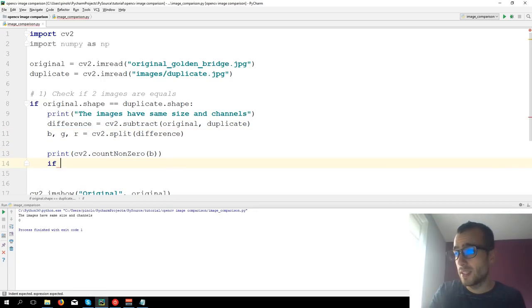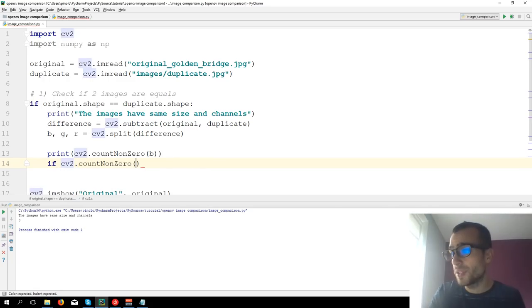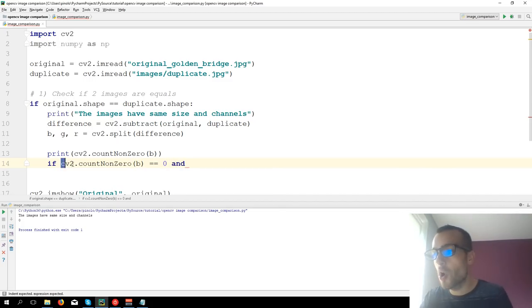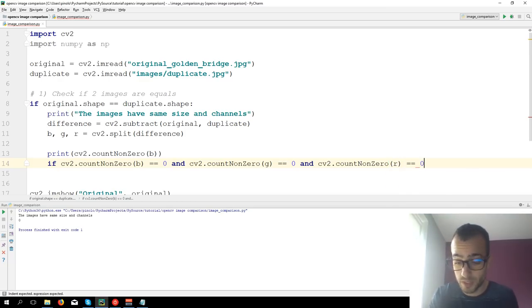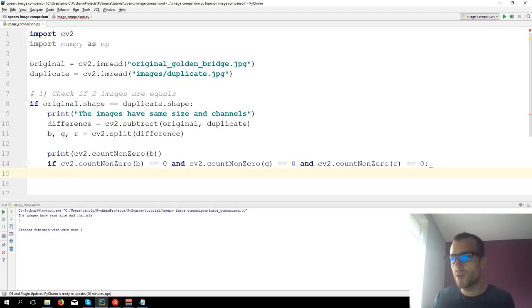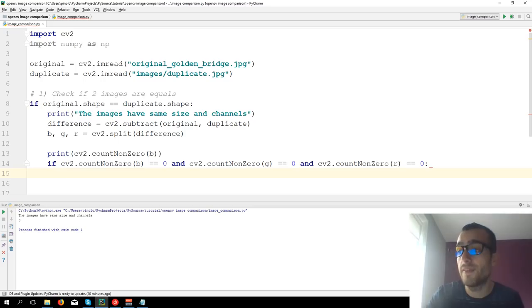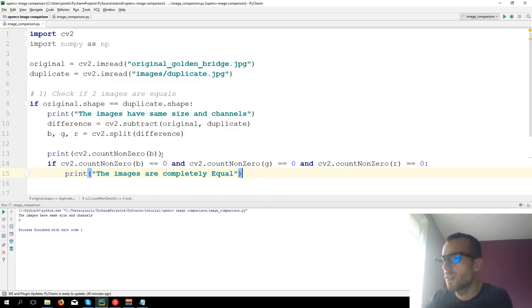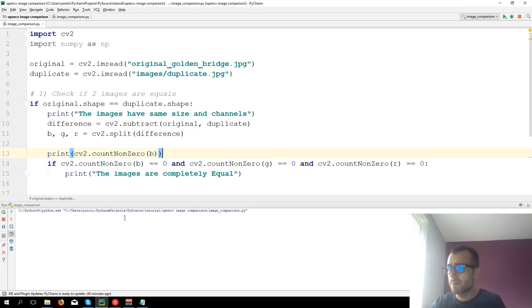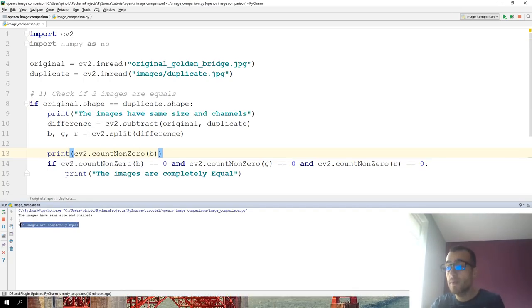So we can say: if CV2.countNonZero(blue channel) equals zero, and CV2.countNonZero(green channel) equals zero, and CV2.countNonZero(red channel) equals zero — so in simple words, if all the channels are completely black — we can finally print that the images are completely equal. Let's run the code, and as we can see: the images are completely equal.